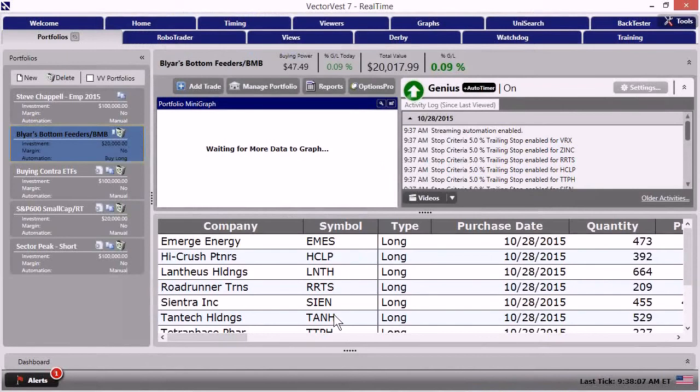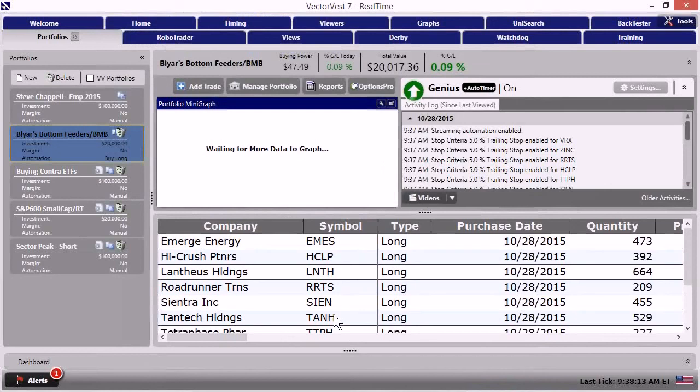We got 5% trailing stops on all the positions that we just put in. So we've mitigated risk and that's key. If we're going to get in here with the derby and do some fast trading, some aggressive trading, we want to mitigate risk. And certainly we've done that with a 5% trail.